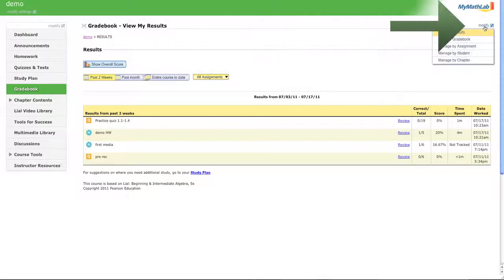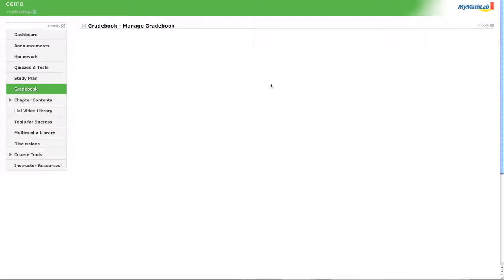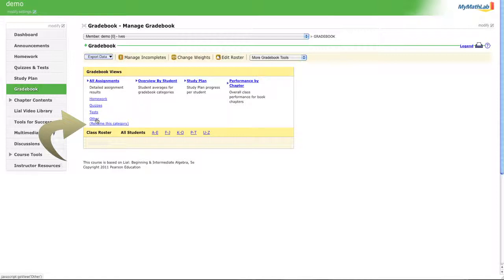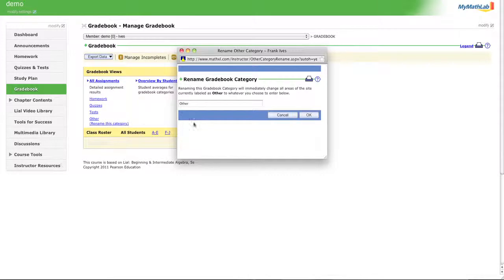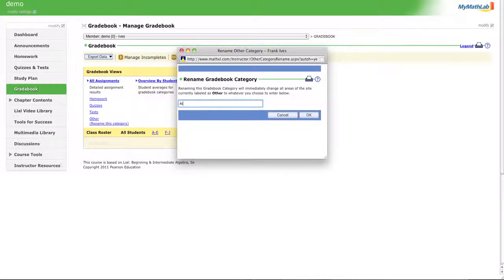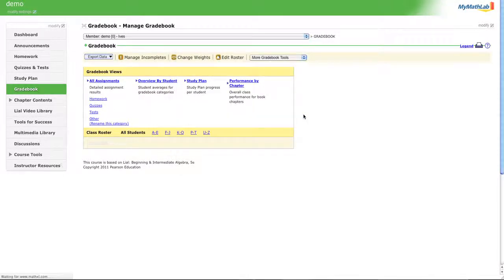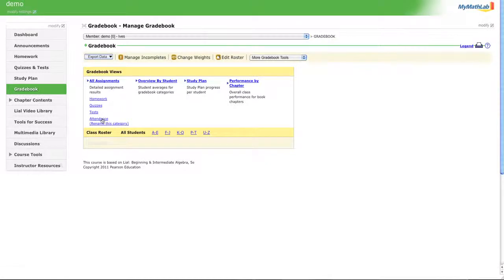Go to modify and then manage gradebook. Unfortunately, for the time being, MyMathLab only has one other category. If you're going to take attendance using MyMathLab, you need to rename that category to attendance and then click OK. That's going to rename this to attendance and now you can go into attendance.